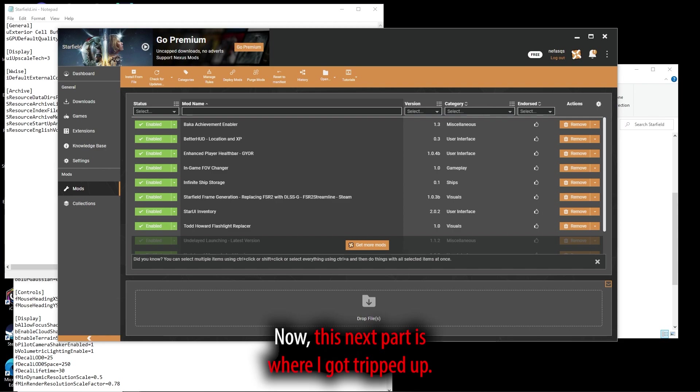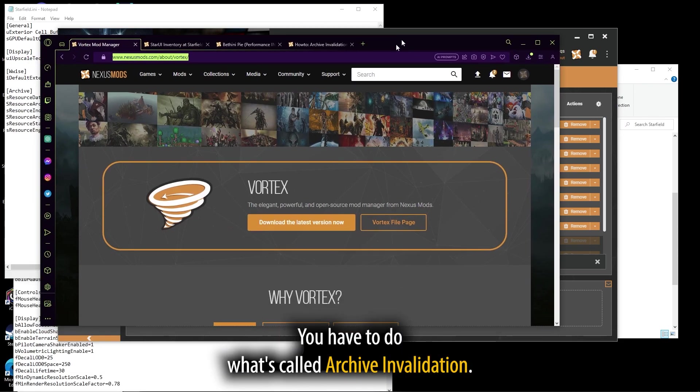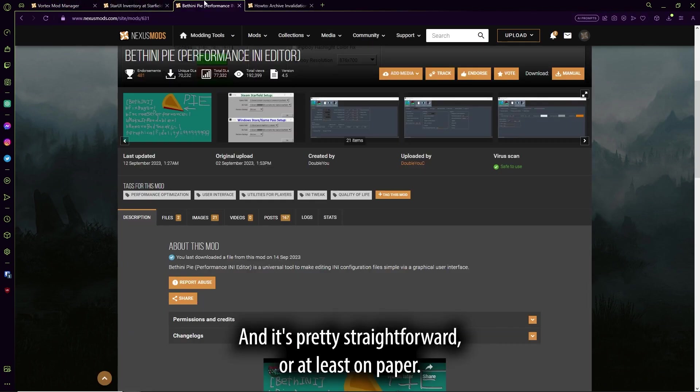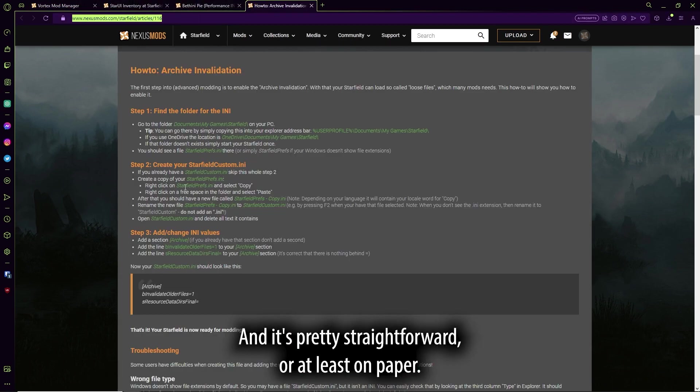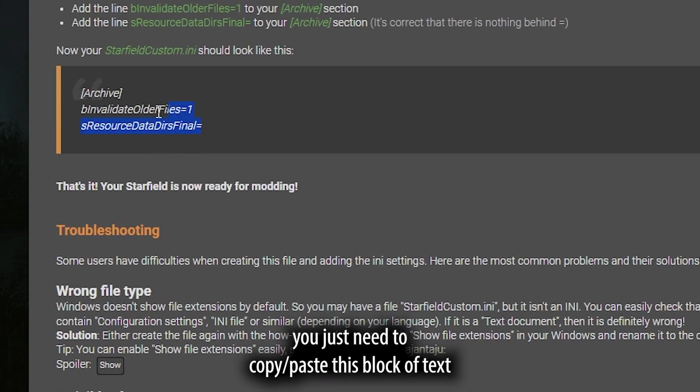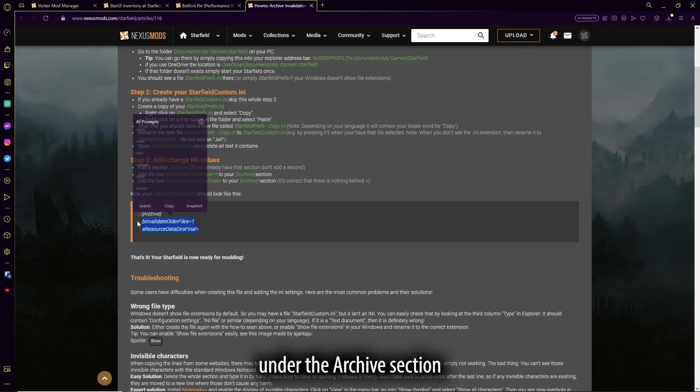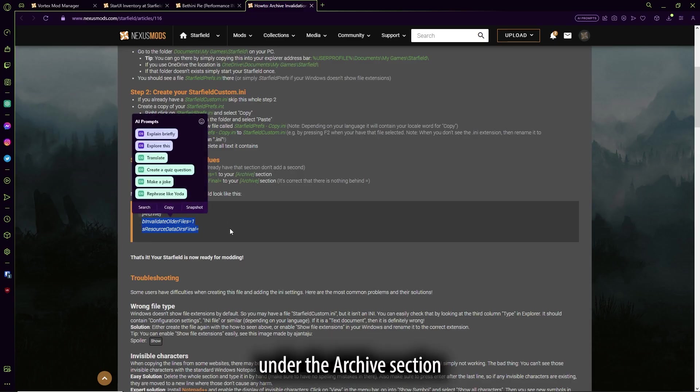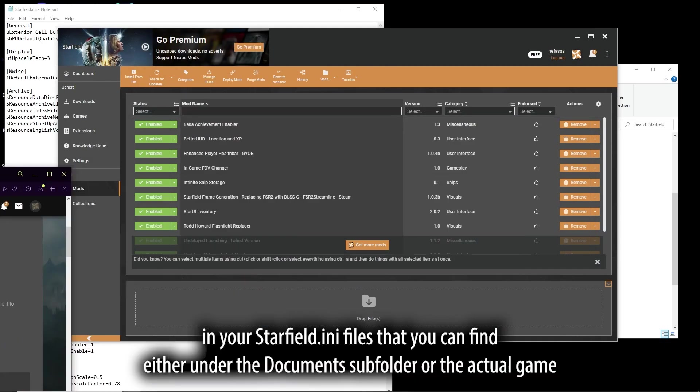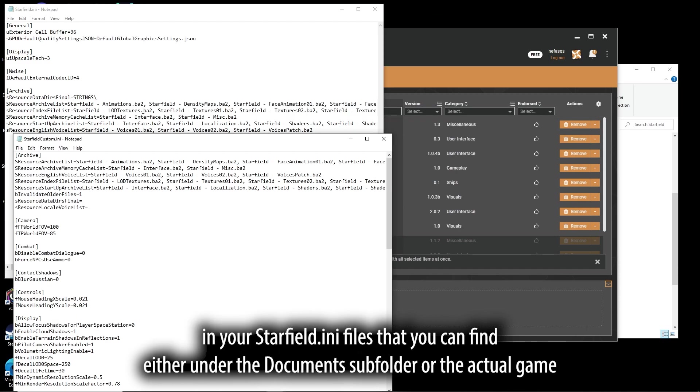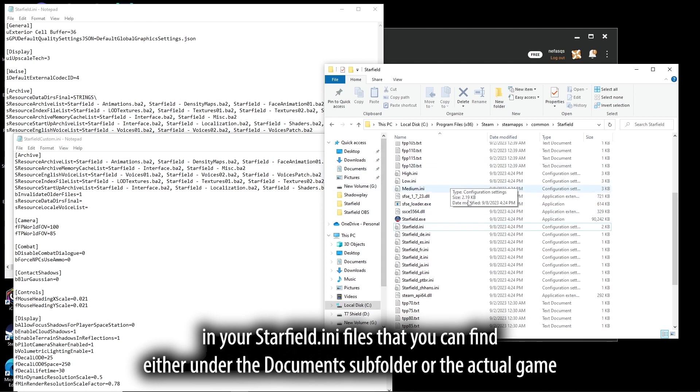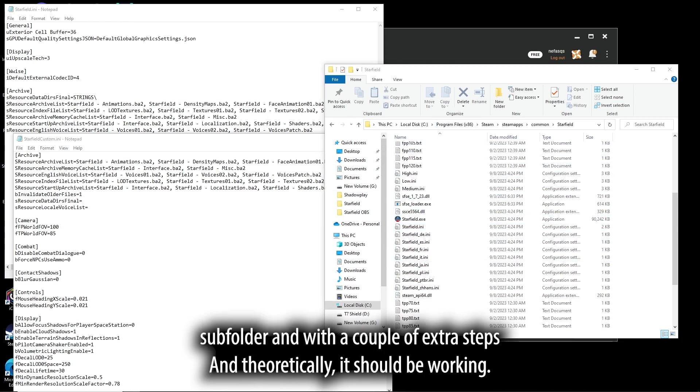You have to do what's called Archive Invalidation, and it's pretty straightforward, at least on paper. You just need to copy-paste this block of text under the Archive section in your Starfield INI files that you can find in either the document subfolder or the actual game subfolder with a couple extra steps.